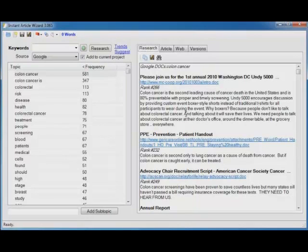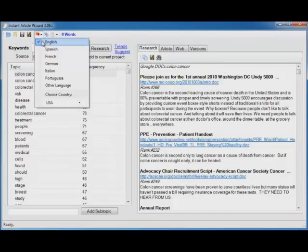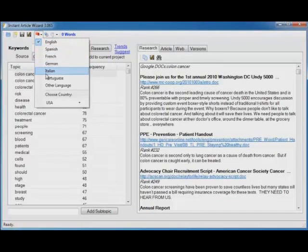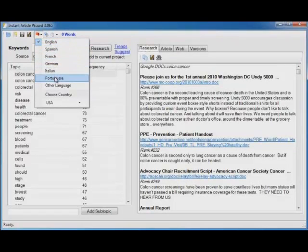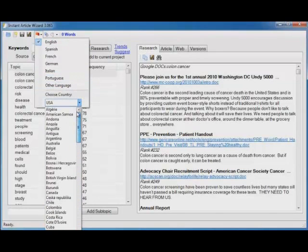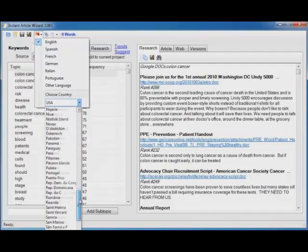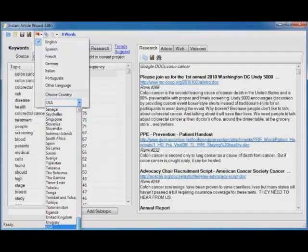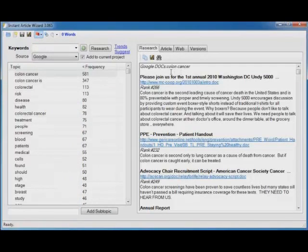But it doesn't stop there. Instant Article Wizard supports English, Spanish, French, German, Italian, and Portuguese. It has built in word lists for pulling out the best topics in those languages. But it will work for any language. And it will work for dozens of countries. So if you need to write content that's specific to a certain country, that is absolutely possible with Instant Article Wizard.